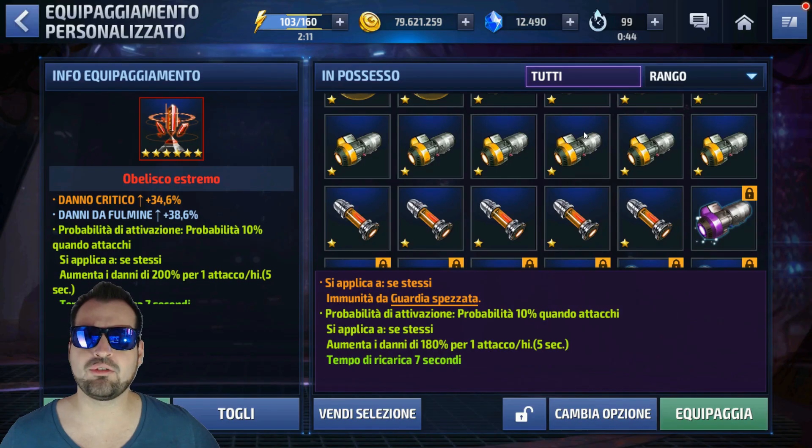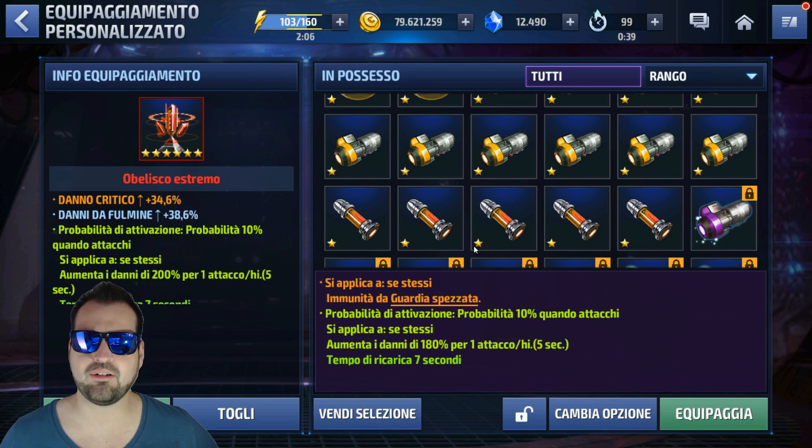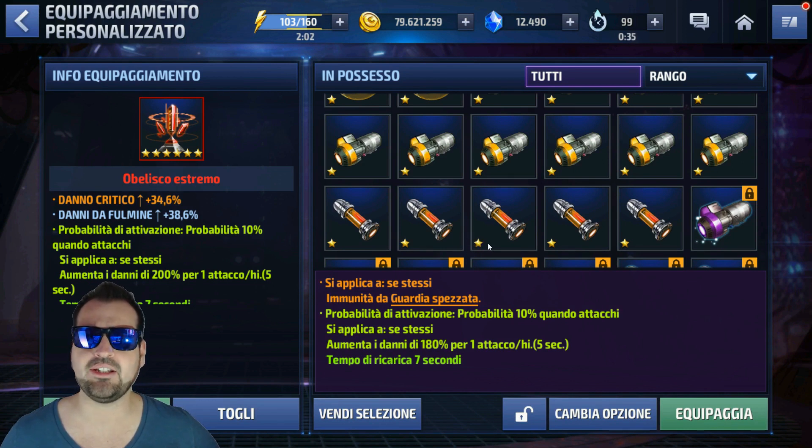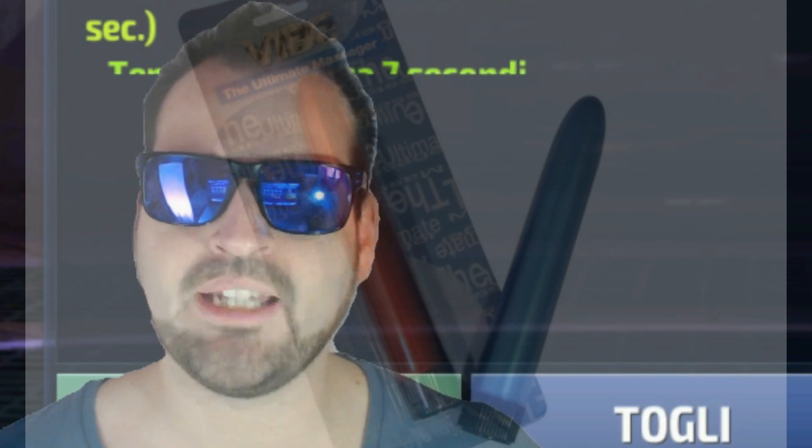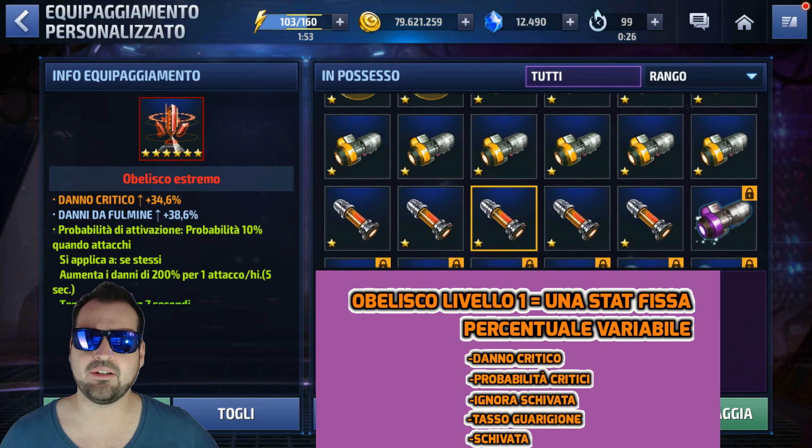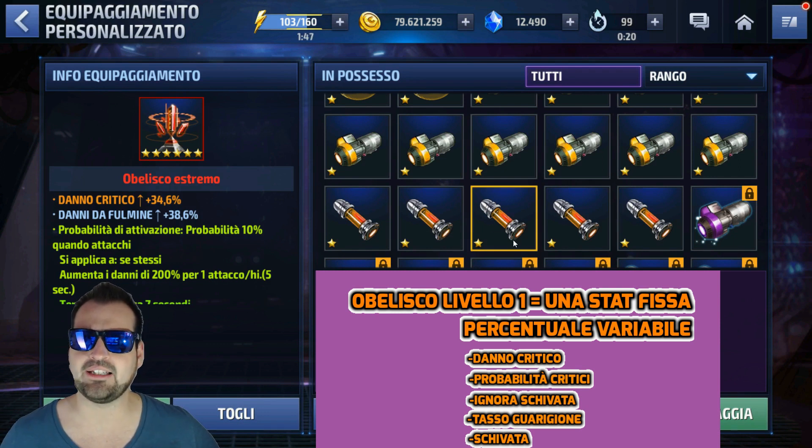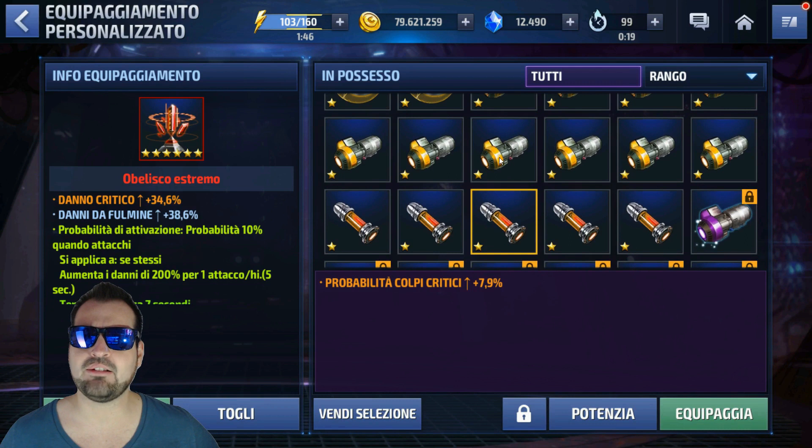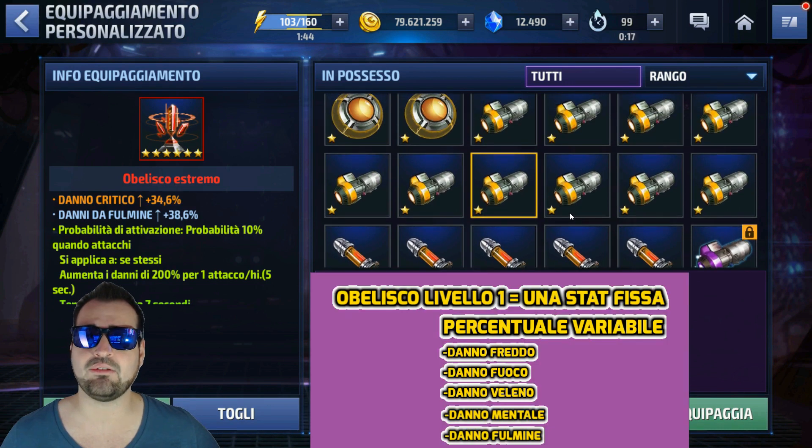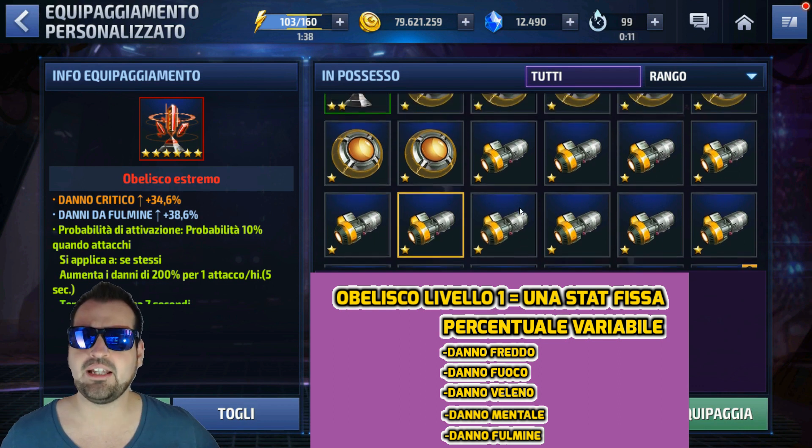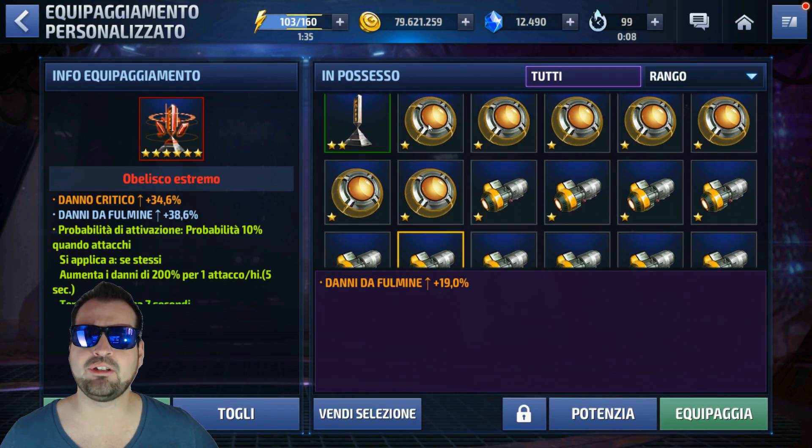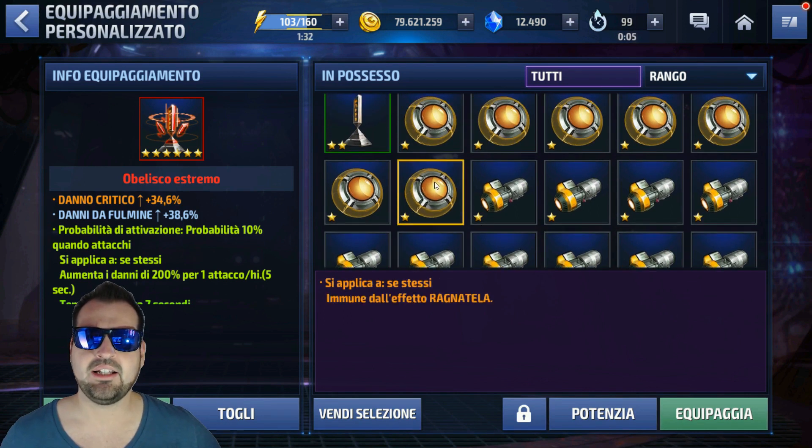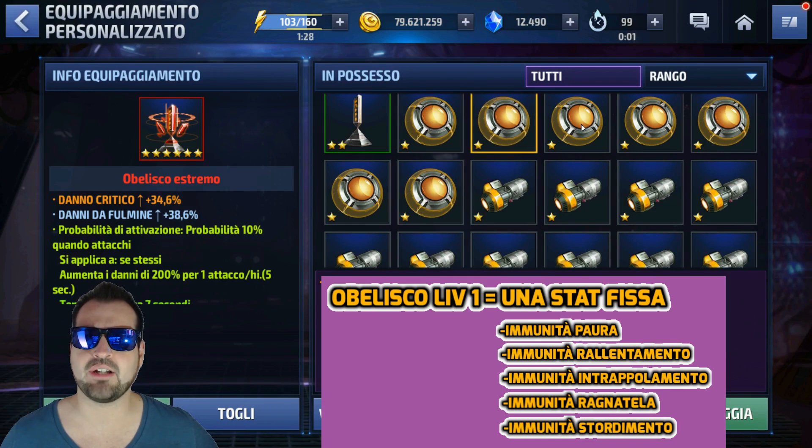Dopodiché sono subentrati gli obelischi. Gli obelischi partono dalla base a una stellina, quindi livello 1. Il livello 1 si dividono in tre tipi: questi qua arancioni che hanno una forma abbastanza strana, ambigua, che danno statistiche come probabilità di colpi critici, il danno critico, la schivata, insomma quelle un po' più importanti. Questi qua gialli invece aumentano e danno la statistica di danno elementale: danno da freddo, danno da fulmine, fuoco e veleno. Infine abbiamo l'ultimo livello 1 che non serve a una cippa: le immunità varie, quindi ragnatele, assordimento, paura e così via.